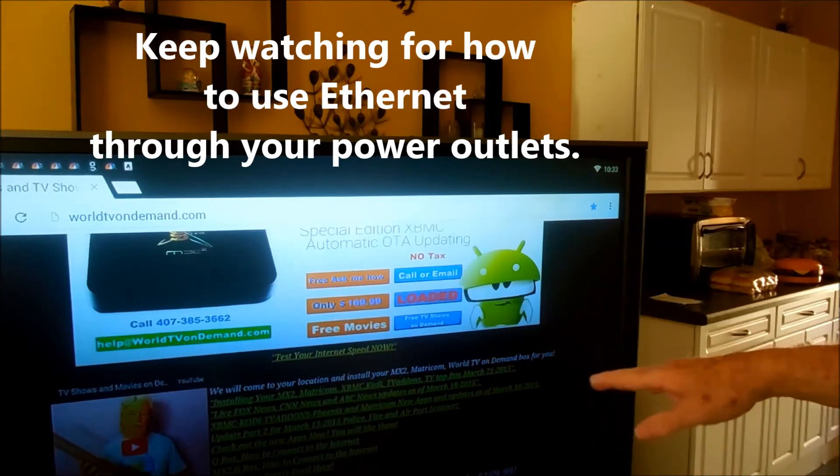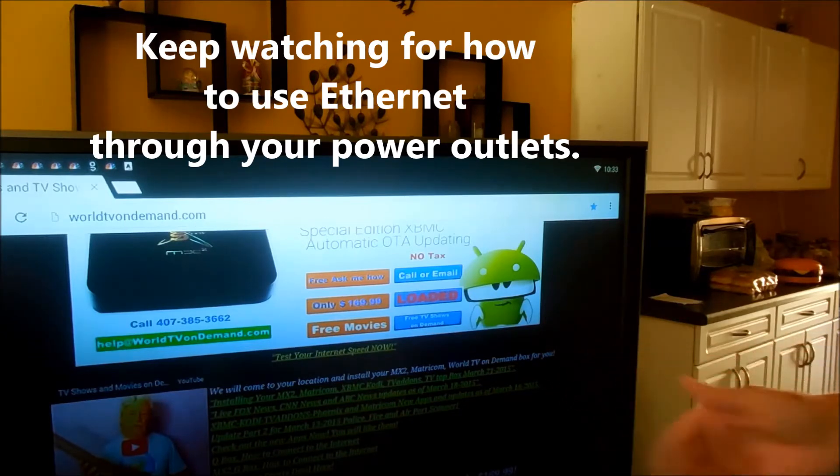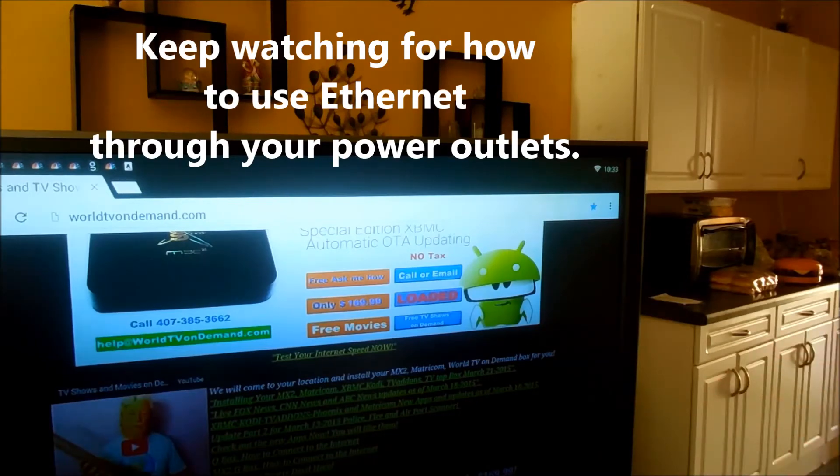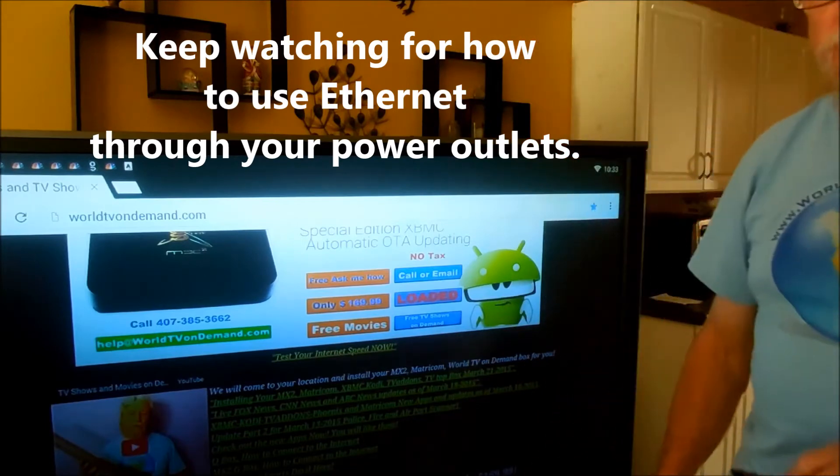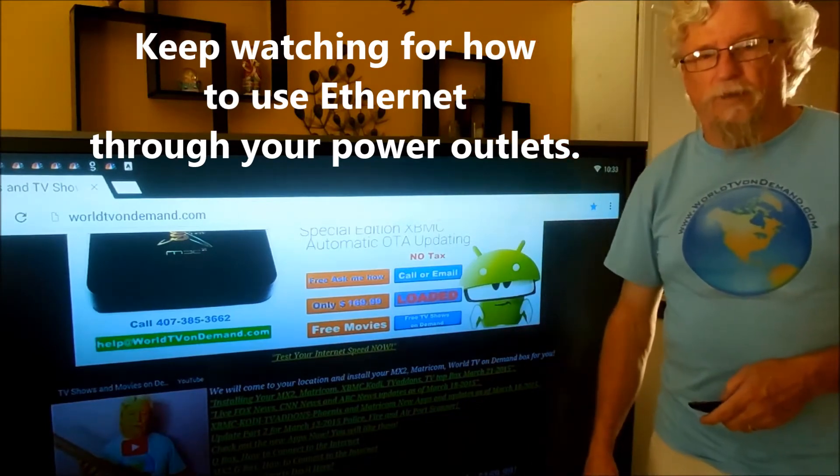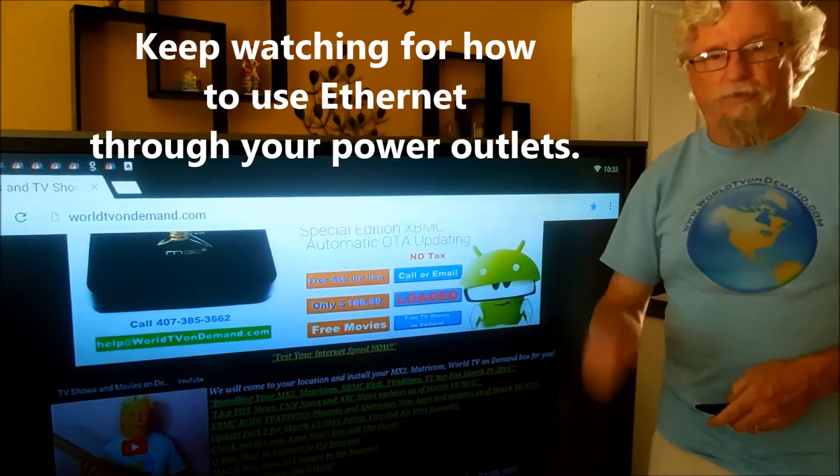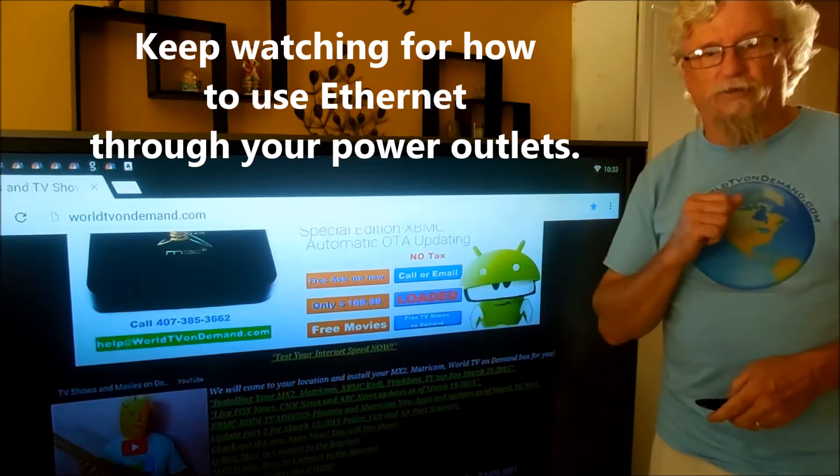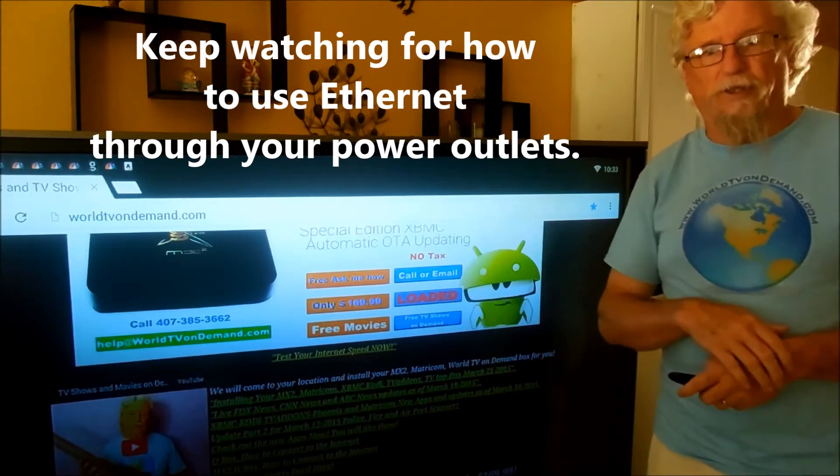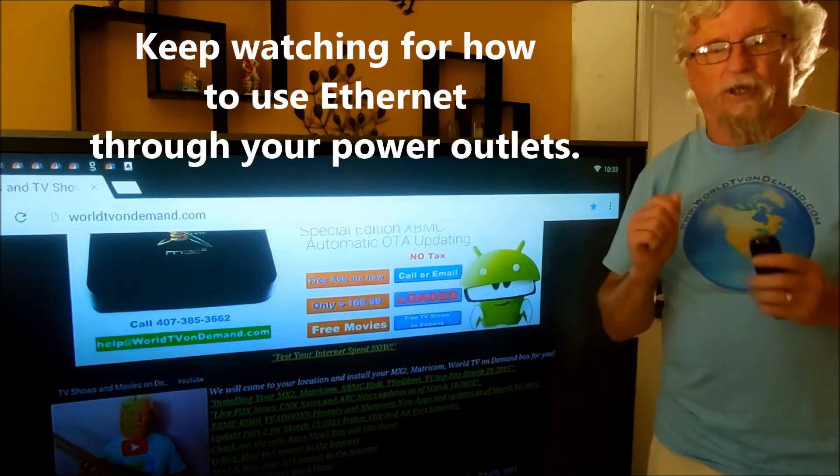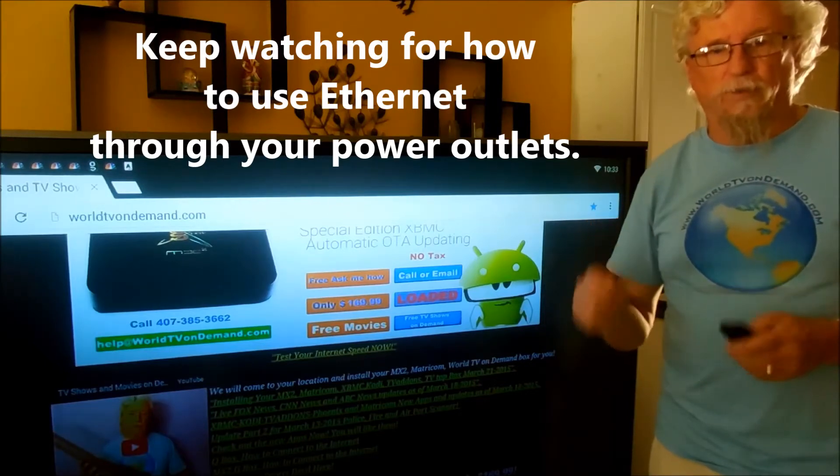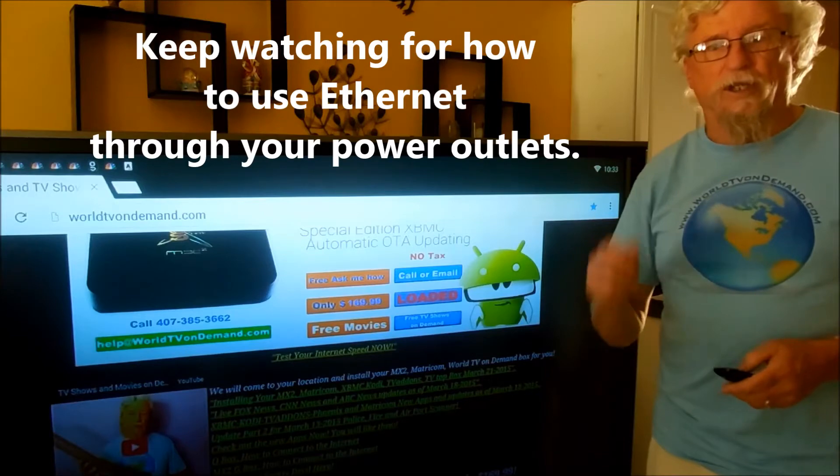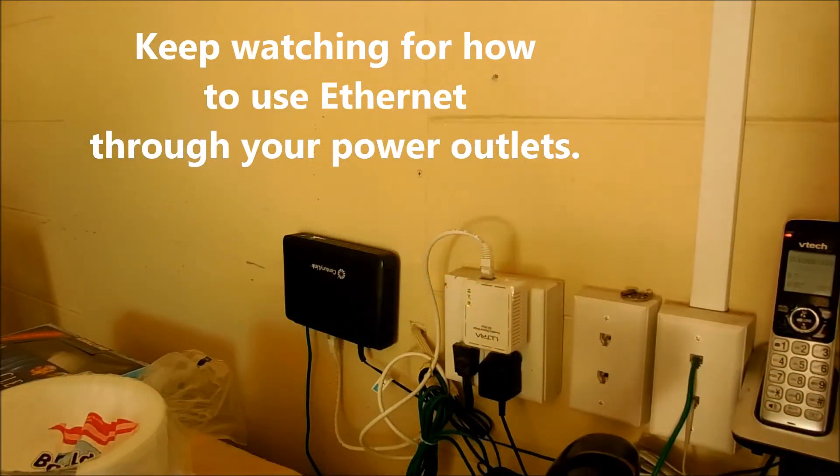It tells you about Phoenix, some updates that we have, and if you've lost your Sports Devil, I have a link here that you can go right in and you can get your Sports Devil back on your box. But right now, we're going to check on the ethernet and show you how to make your outlets in your house your internet service that you can just plug in your ethernet cord to get internet through your outlets.